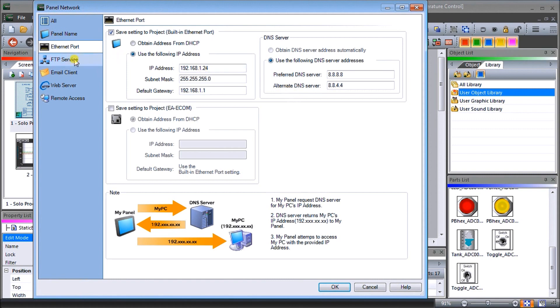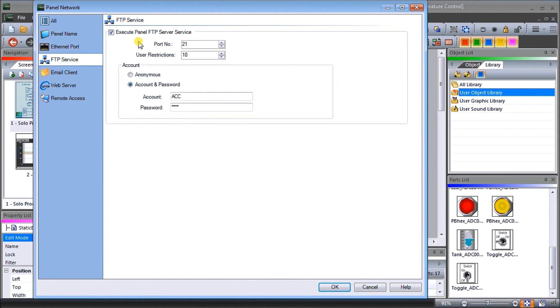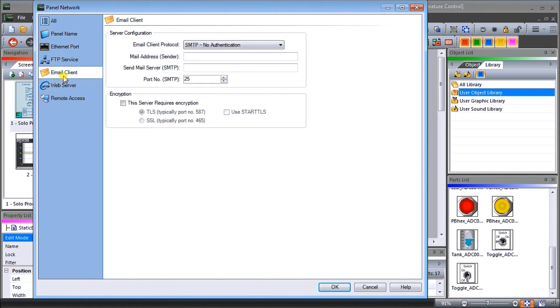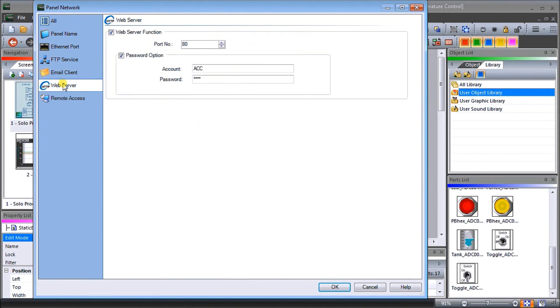Then under FTP we've enabled our FTP. Our password and our account is ACC with the password of ACCA. Our email. Now we haven't set up the email but we have set up the email before and there'll be links in the down below in order where you can find how to set up your email. We have web server. Web server is set for port number 80. Again the password is the same. Account ACC. Password ACCA and you can set whatever you'd like to set that up.